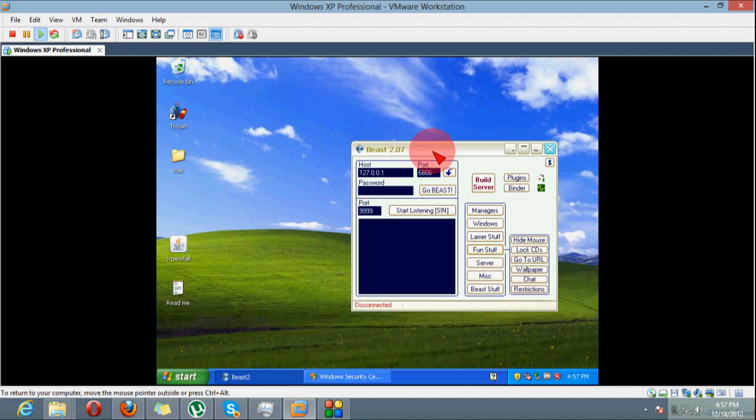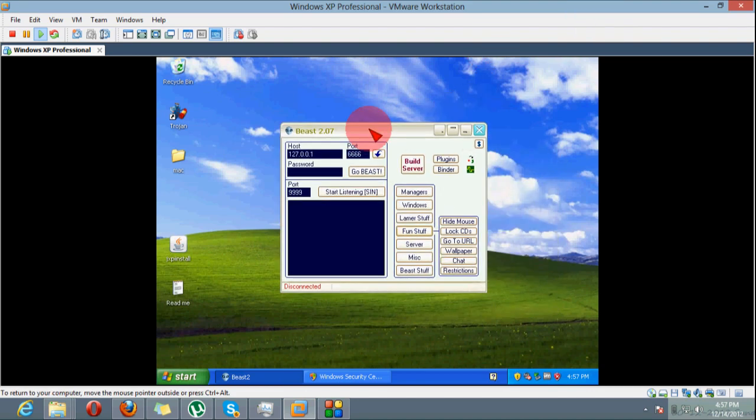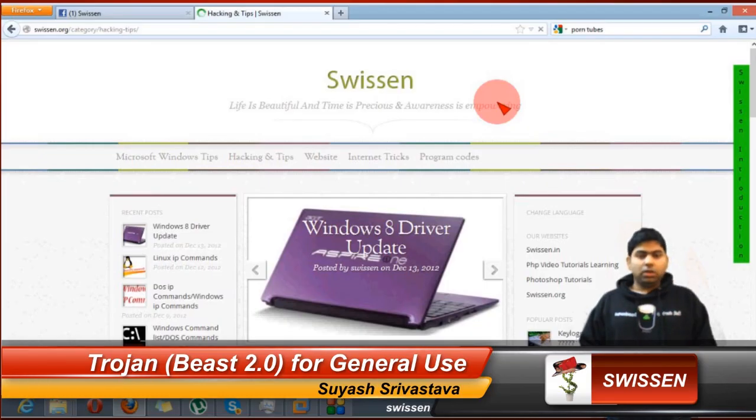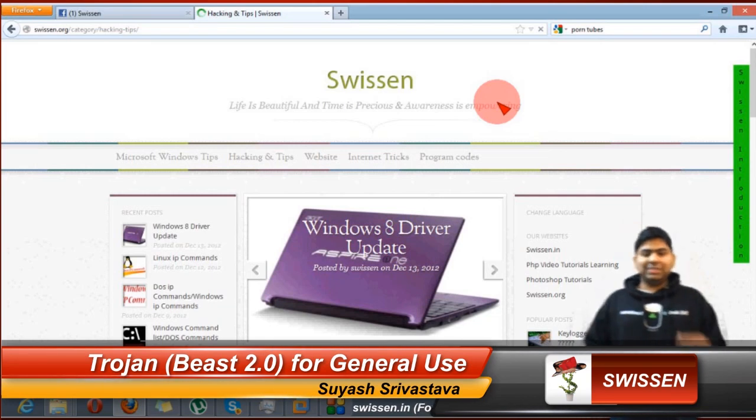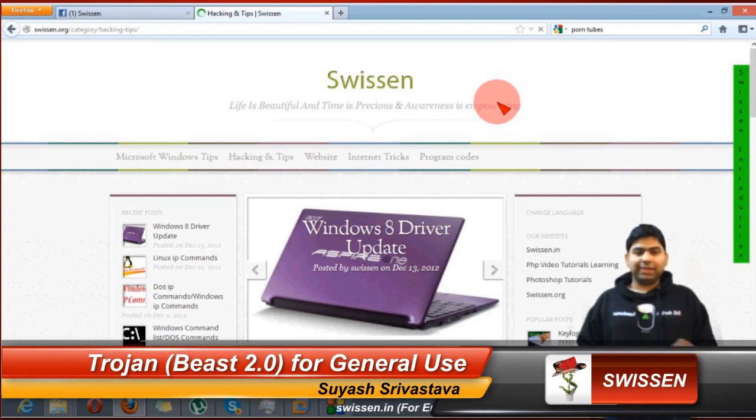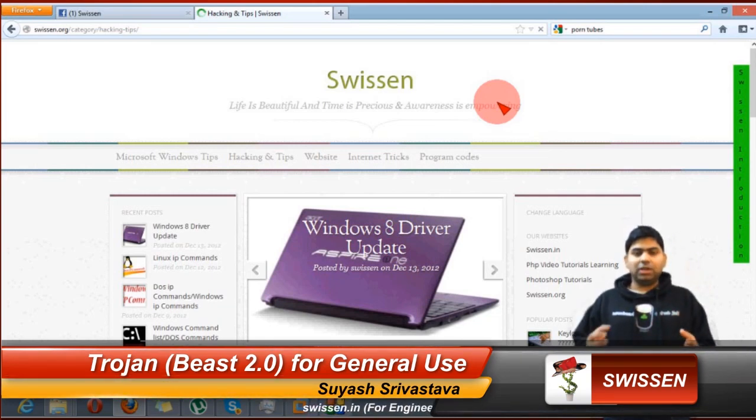If you just want to try the Beast, use it in virtual machine or you may mess with that. That is all about Beast and there are many more Trojans like DarkComet but we will discuss it later. That is all about Beast and Trojan.